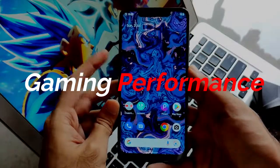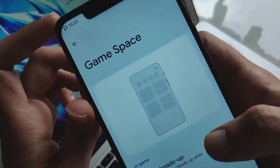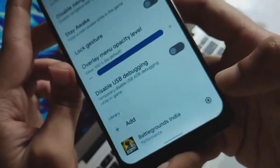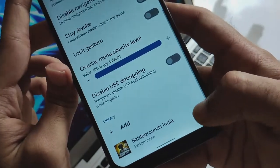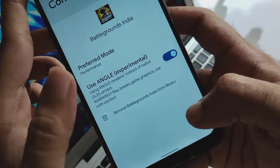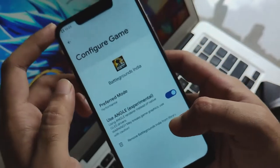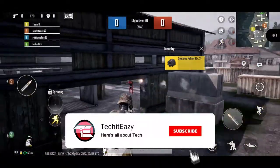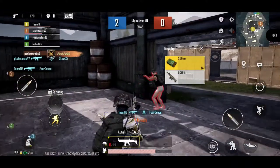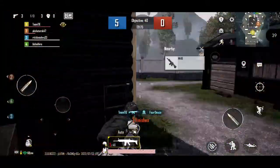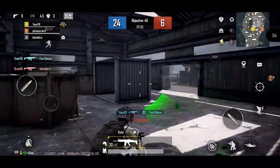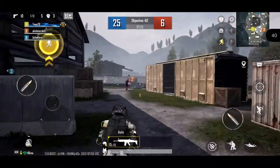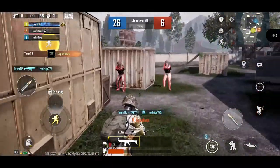Now let's deep dive into the gaming performance. They have given a dedicated game space where you get all the options regarding gameplay that you can explicitly set while you play. You can add any game from here and also set the preferred mode — the angle option is something experimental you can use. I have set BGMI and let's see how gameplay runs on this ROM. Playing BGMI mobile, I haven't faced any type of issues; I have tested this ROM with BGMI several times before. On the top right side you can see the framerate being counted — it doesn't drop much, it lies between 50-60, and that's something good.